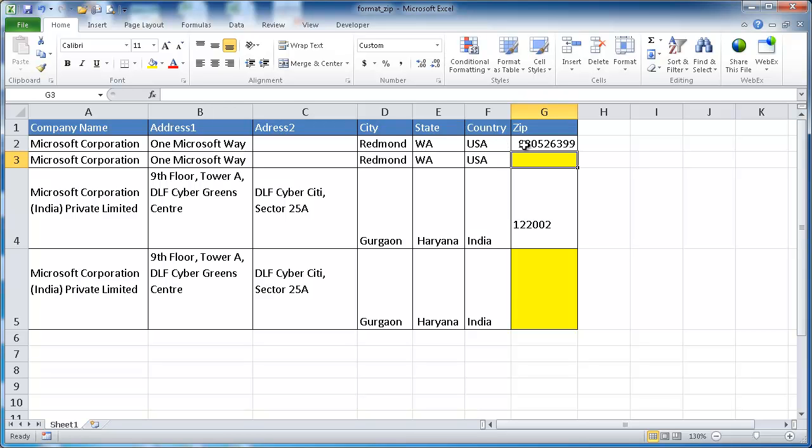maybe it's easier for them just to type in all the digits and expect the cell to automatically add that dash in. Well that could be done and that is actually done with some cell formatting.